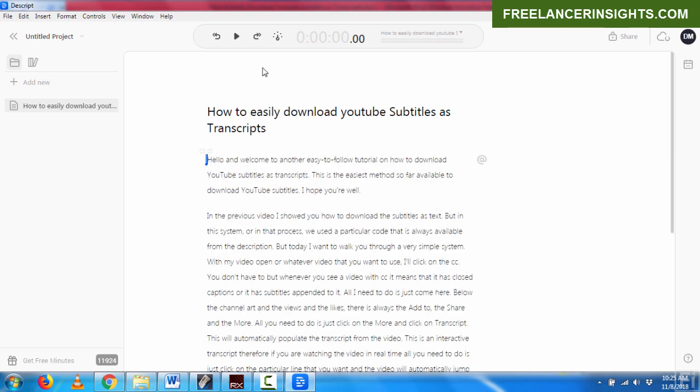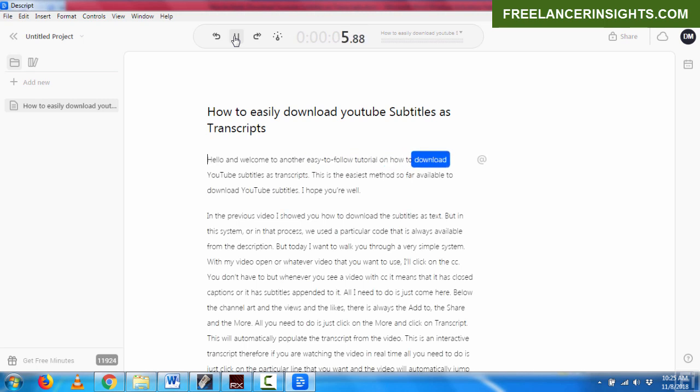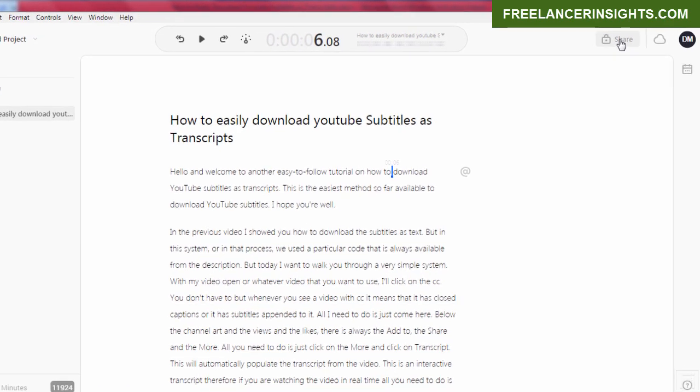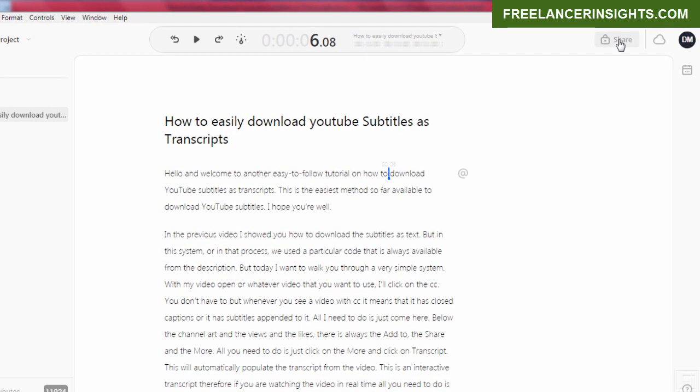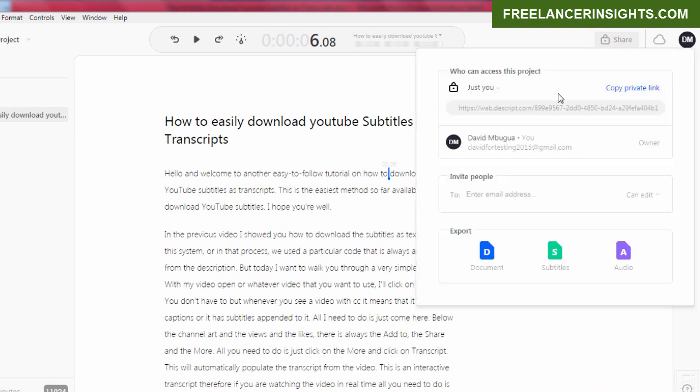My text is done syncing. And if I play it for you: Hello and welcome to another easy to follow tutorial on how to download. I believe it has synced correctly. And you can see the timestamps here. But this is not the desired result that we're looking for. Now that we have everything loaded, what you need to do is you need to navigate to the share icon and click on it.